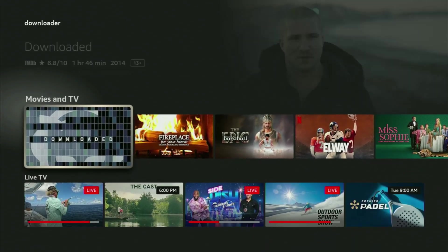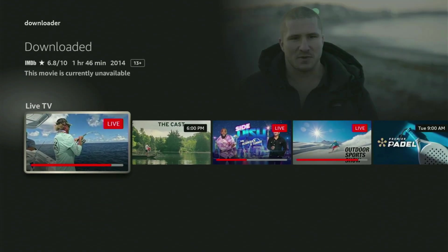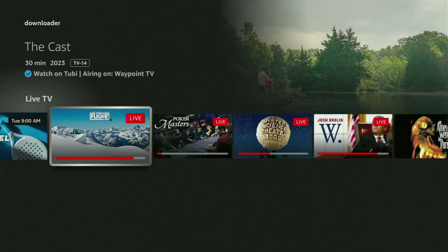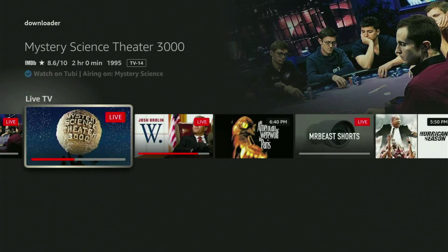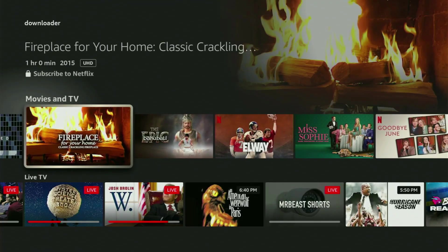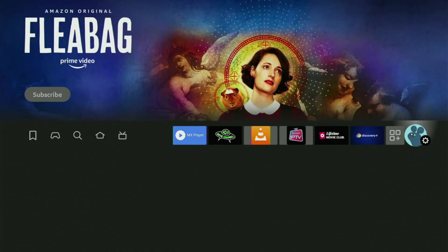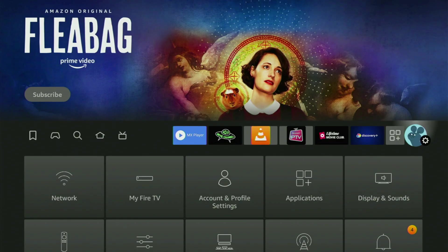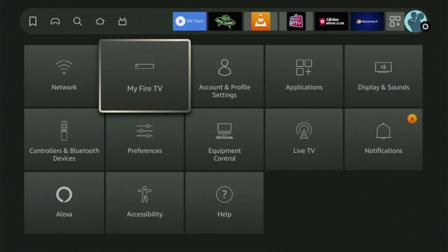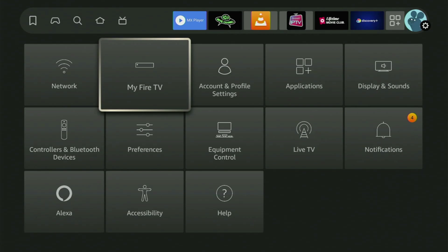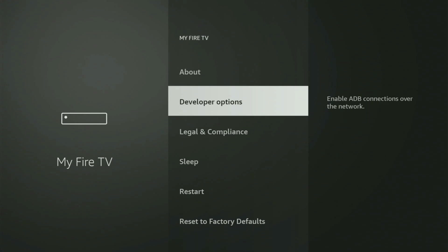But after you got Downloader, it's not over yet, because you still need to set it up. In order to set up Downloader, we need to go to Settings by clicking that little button with a gear icon, scroll down, and open My Fire TV. Click on it, and from here you have to turn on the developer options.